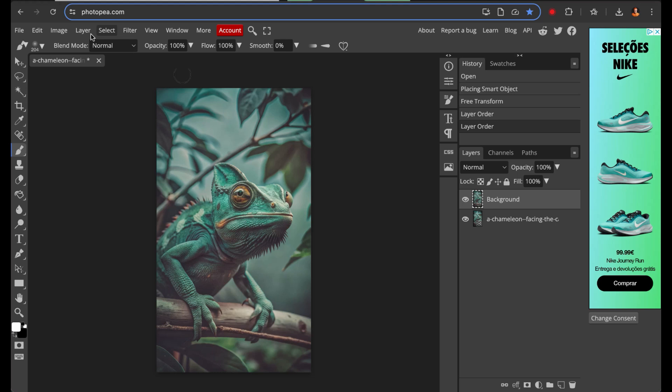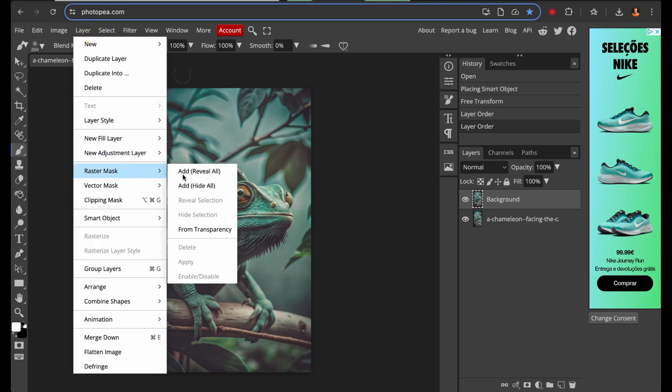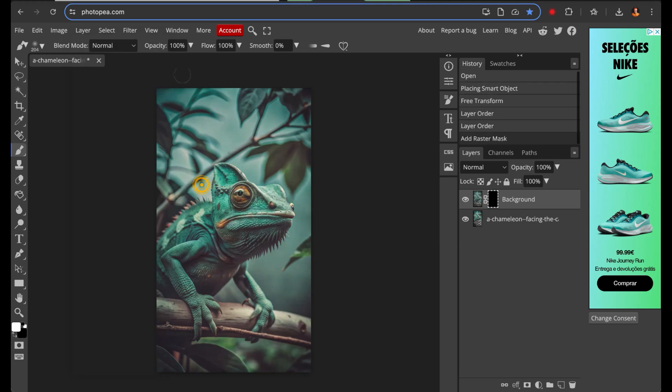Next, with the blend image layer selected, go to the layer tab, select raster mask, and then choose the add, hide all option. This will create a mask and hide the image you want to blend. Make sure that the mask, the black rectangle, is selected in the blend image layer.